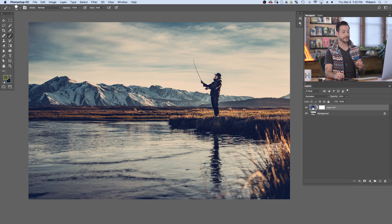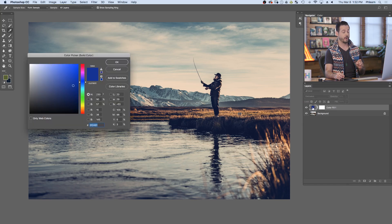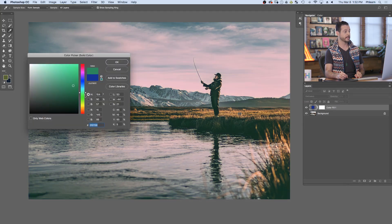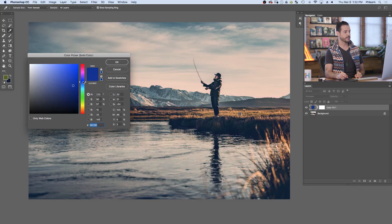You can simply double click on your adjustment layer and change your color at any time. I suggest sticking in the cool color range. That's going to add cool colors to your shadows and warm colors to your highlights, which are going to look really good on skin tones.